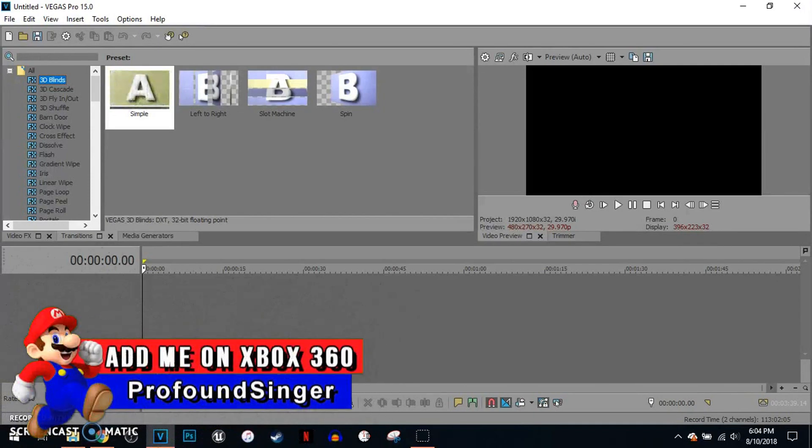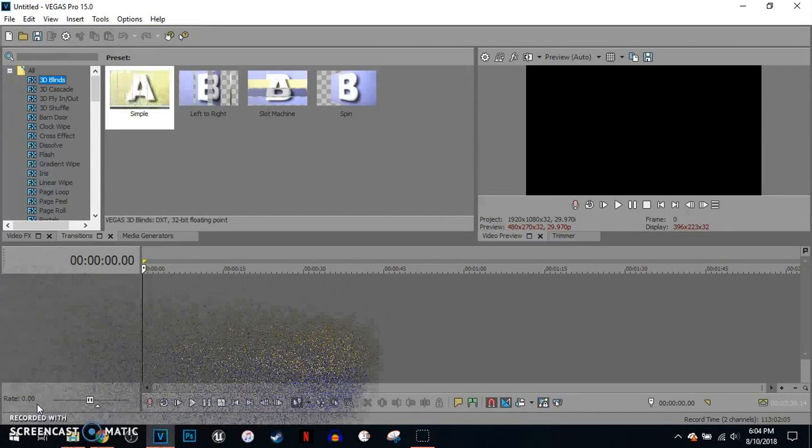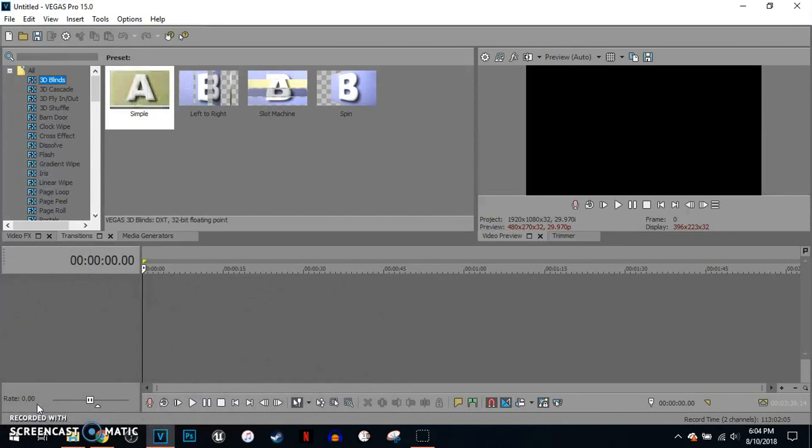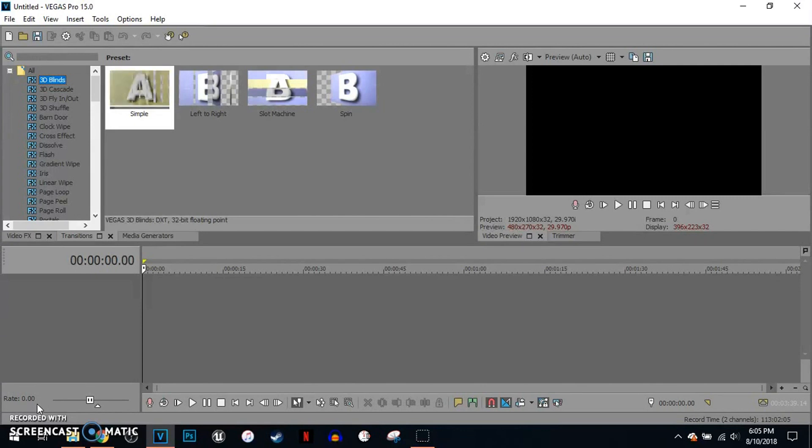What you've got to do is launch Vegas Pro 15. If you do not have Vegas Pro 15, this is your link to it. It will be in the description below. So once you launch Vegas Pro 15...